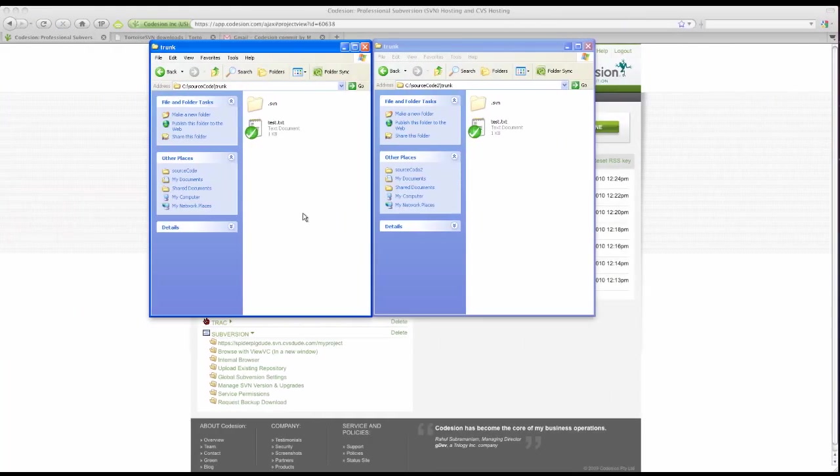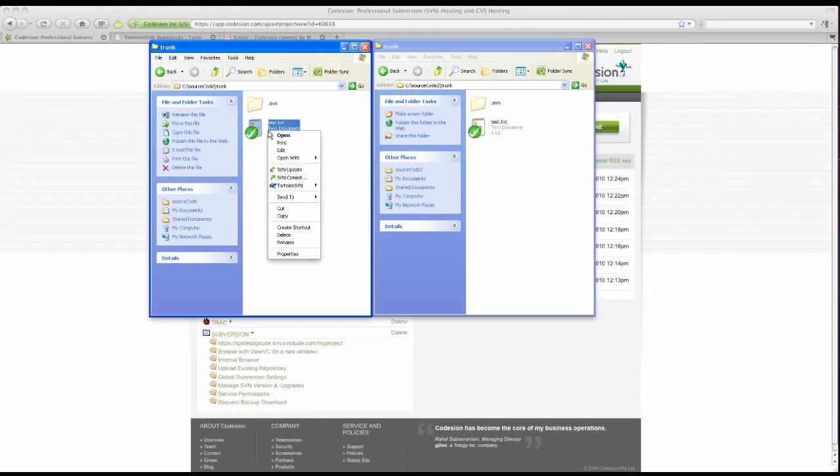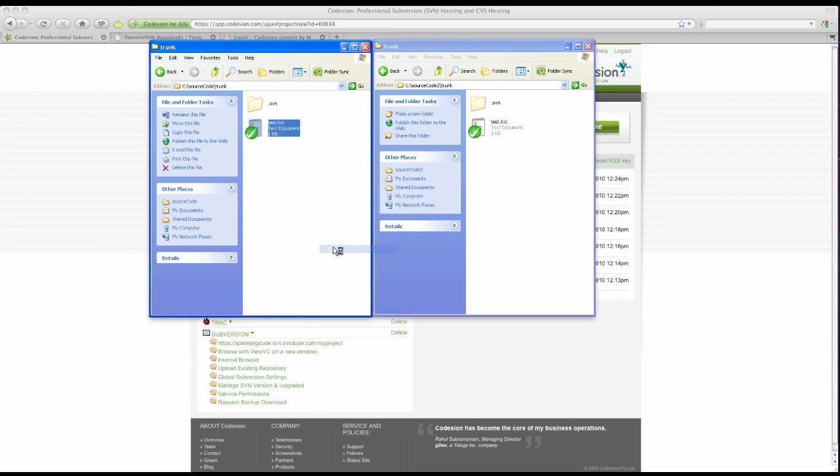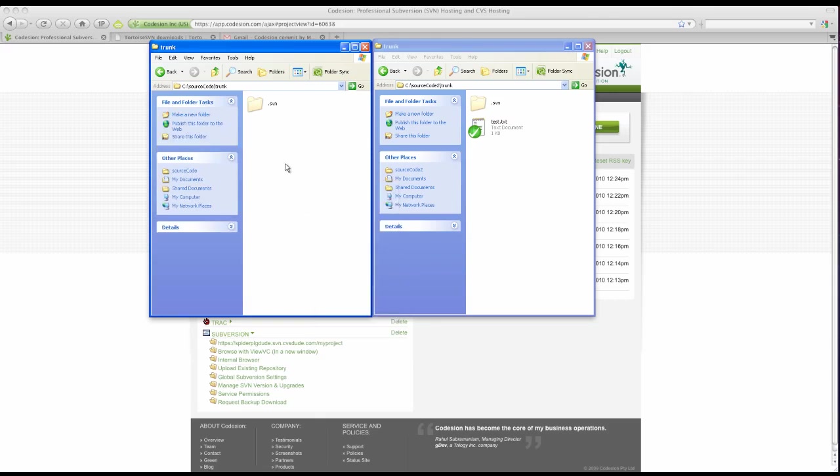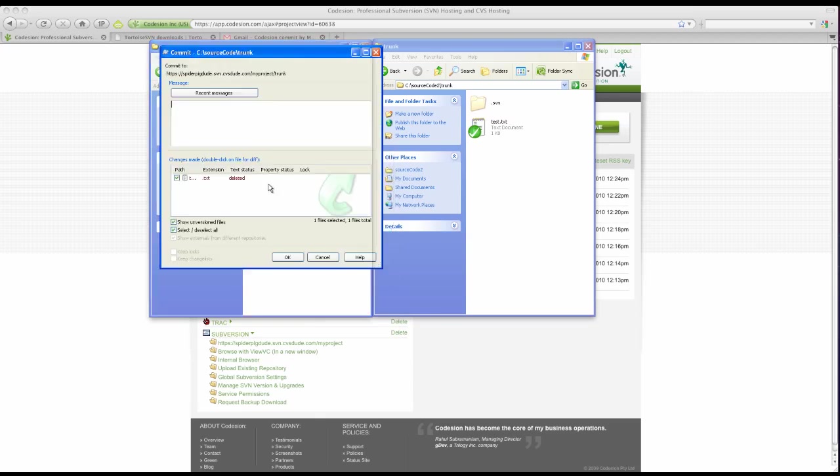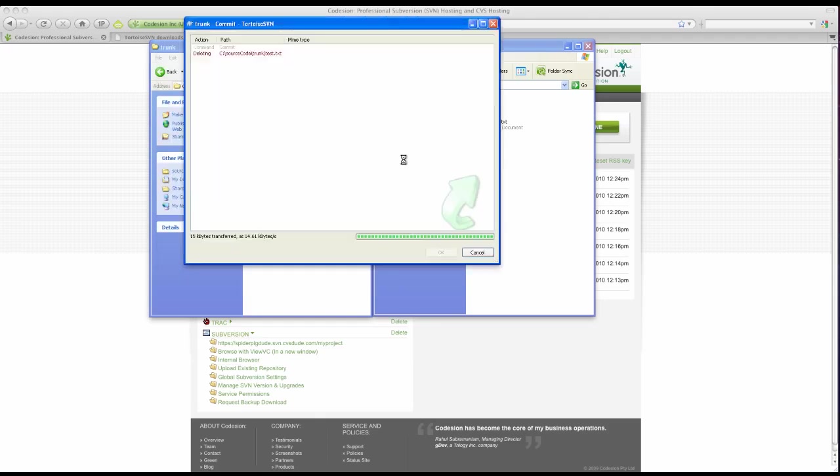OK. Let's try deleting a file. This is really simple. Right-click, Tortoise SVN, Delete. And of course, commit. And you've successfully deleted a file.